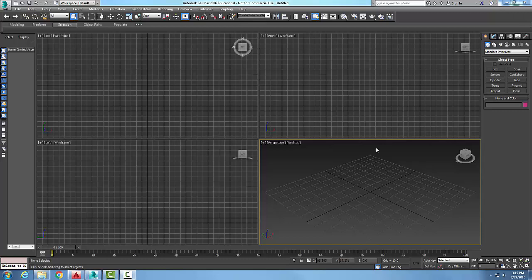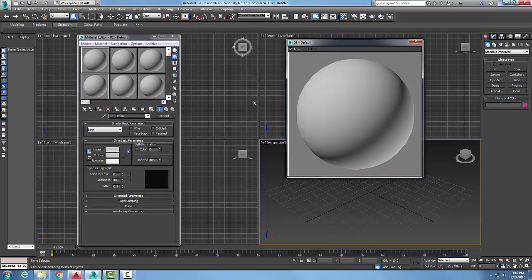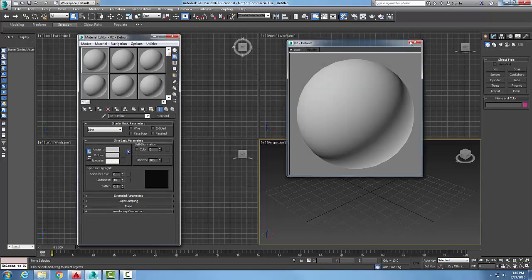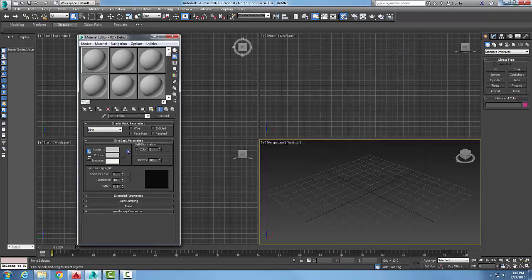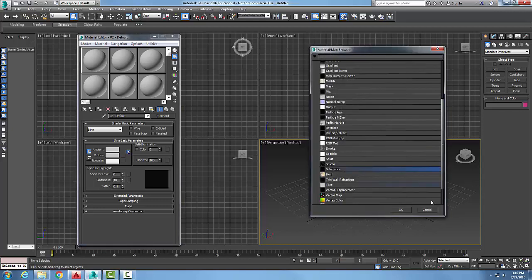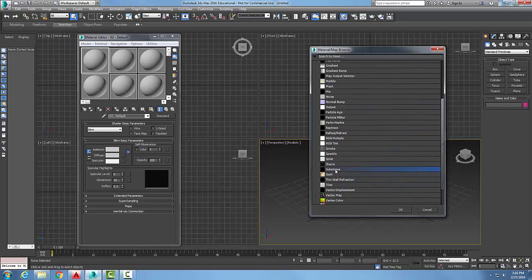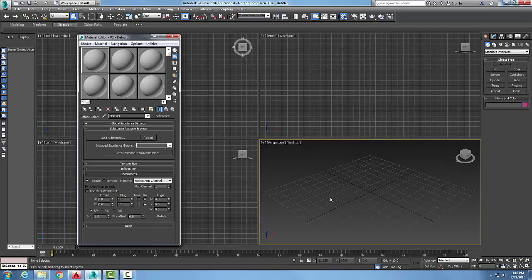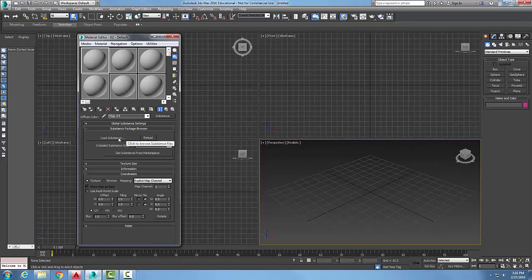Substance map. Let's go to our material editor. In our material editor, we're going to come down and choose on diffuse. Right next to it, we're going to go to the mapping button to the right of the diffuse color swatch. We're going to pick on it, come from our mapping types, and choose substance. We're going to say okay.